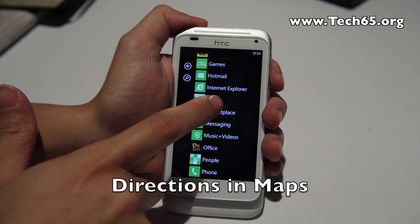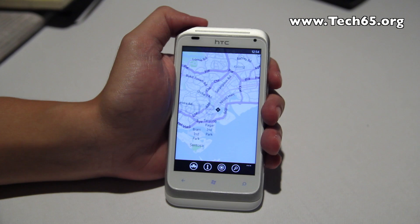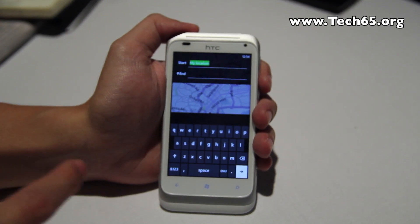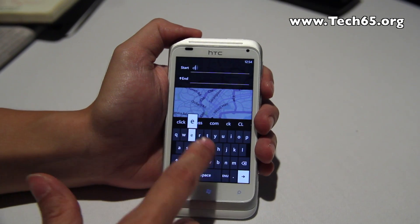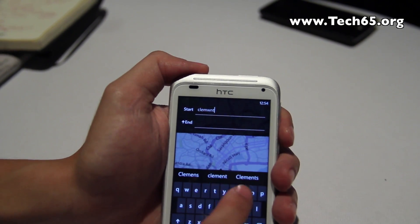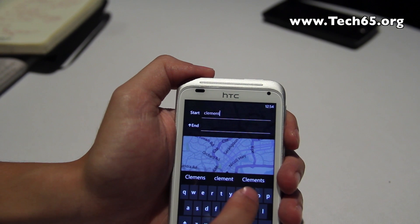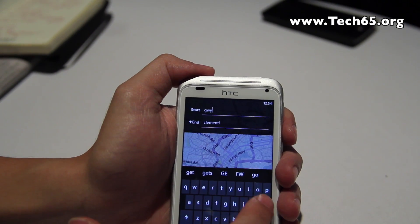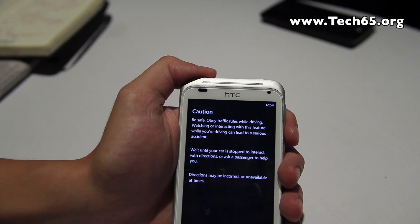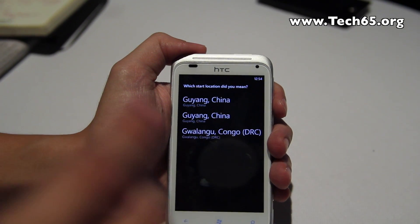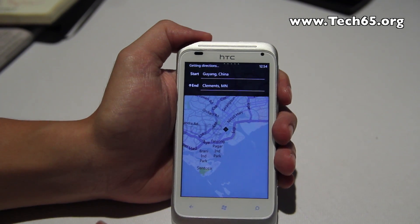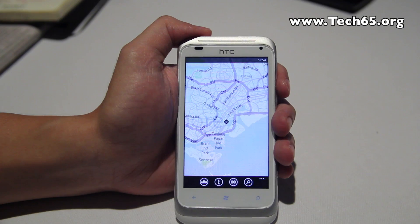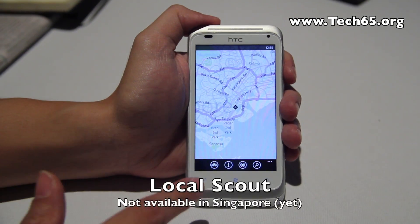Another new feature in Windows Phone 7.5 is Maps. You can now get turn-by-turn directions — by default it starts from your current location but you can change that. I'll search for a destination and it gives me directions. It even directed me to China, but it works! This wasn't available in the 7.0 release and it's a really great feature to have.